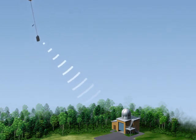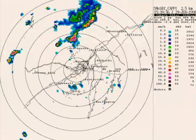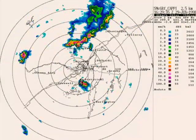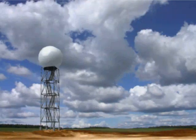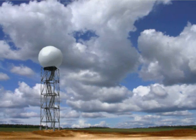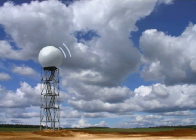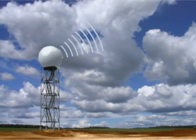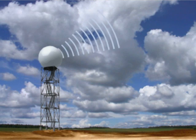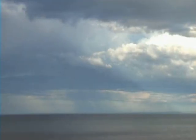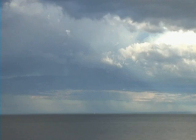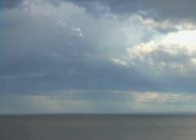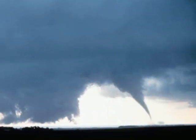To follow atmospheric developments over a larger territory, meteorologists use radar. Radar emits microwaves that detect the presence of precipitation and the movements of air masses. Radar makes it possible to forecast weather events, such as the formation of tornadoes.